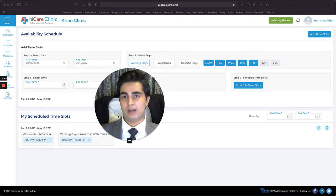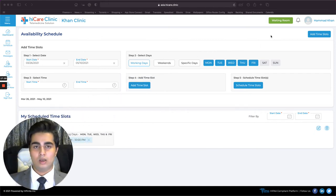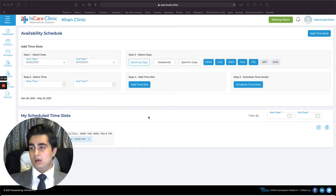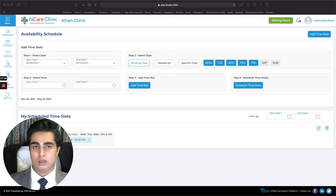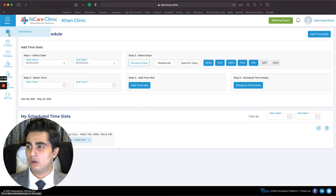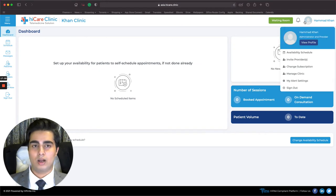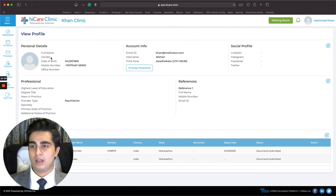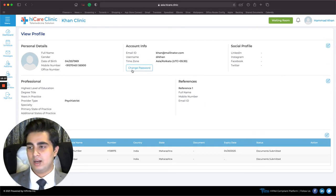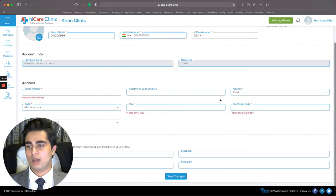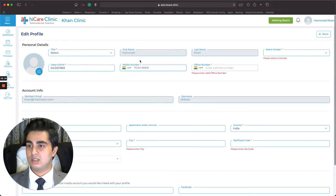Next, I click on the Dashboard again and go to the profile menu. I click on View Profile to look at my profile, where I can edit certain things and make sure everything is as expected. A lot of required fields weren't available before, so I'm going to update them now: my title is Doctor, gender is Male, office number is 96718830.